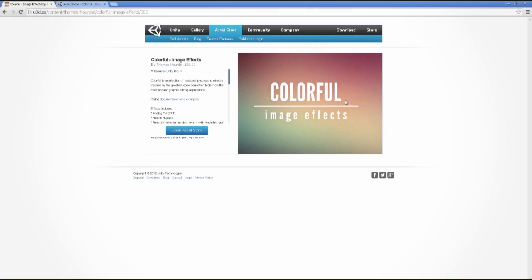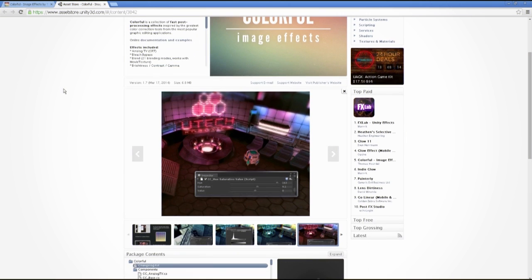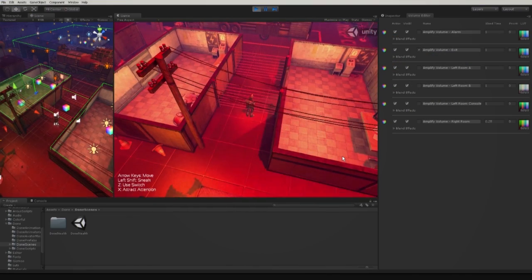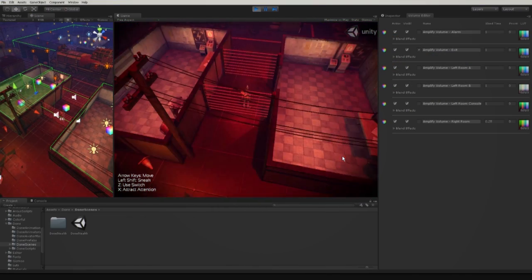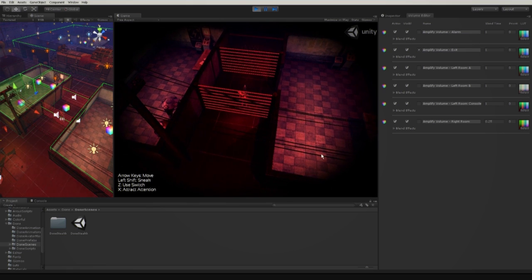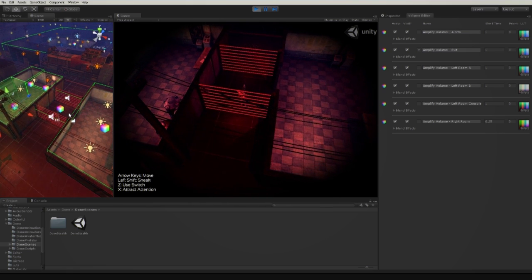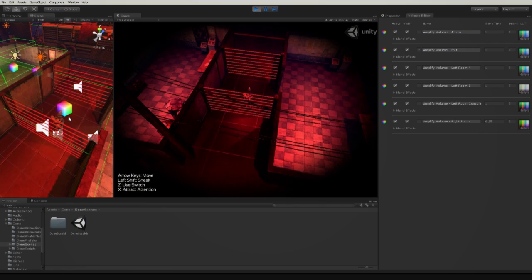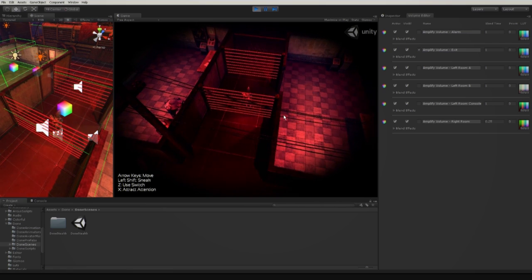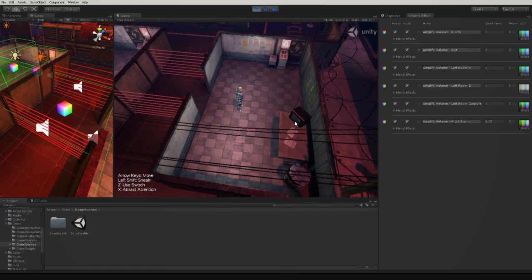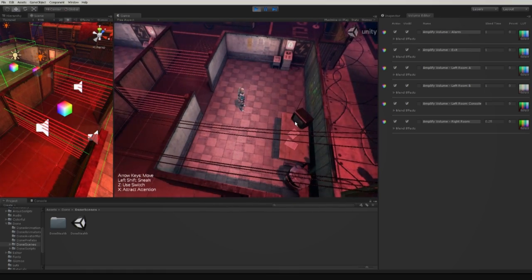In this example, we're using Colorful, an excellent third-party Unity package for image-based effects. We strongly recommend that you check it out. Notice that when the player enters the alarm trigger volume, Amplify Color automatically applies another color grade and two third-party image effects powered by Colorful — in this specific example, a vignette and a wiggle effect. When the player leaves the alarm trigger volume, both the color grade and third-party image effects are altered.